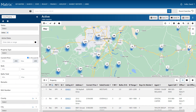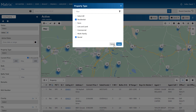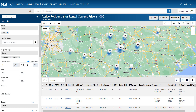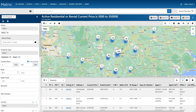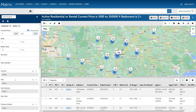Let's go ahead and add our criteria. In this example, our client is looking for all active residential and rental properties priced between $1,000 and $350,000. You'll notice that with each new entry, our map and results section are both updated in real time, each reflecting the total number of matches.